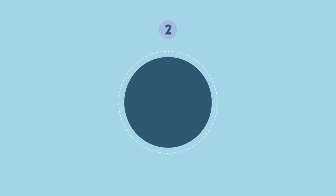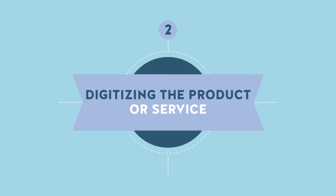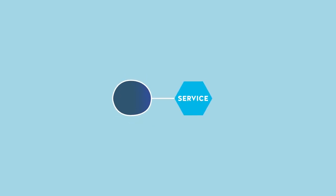Service-oriented thinking, digitizing the product or service. The digital transformation of companies also entails service-oriented thinking.